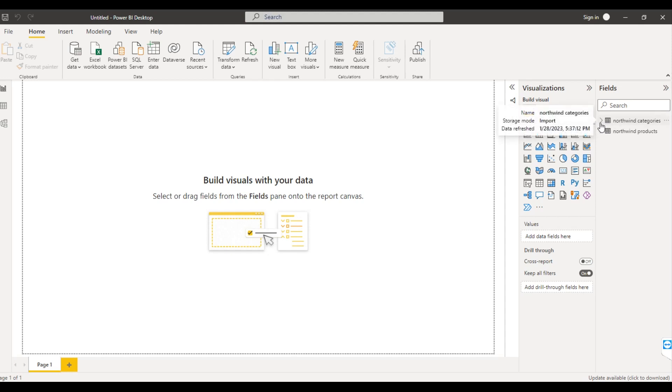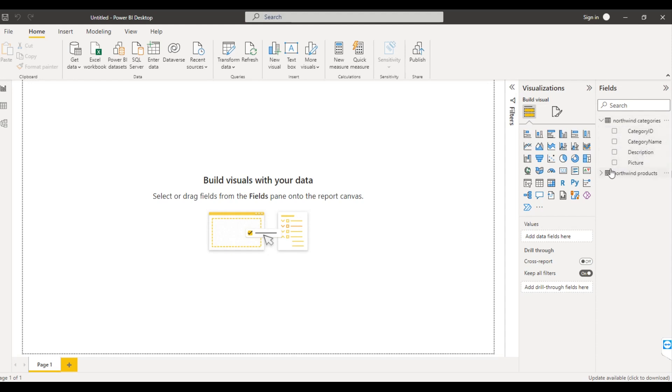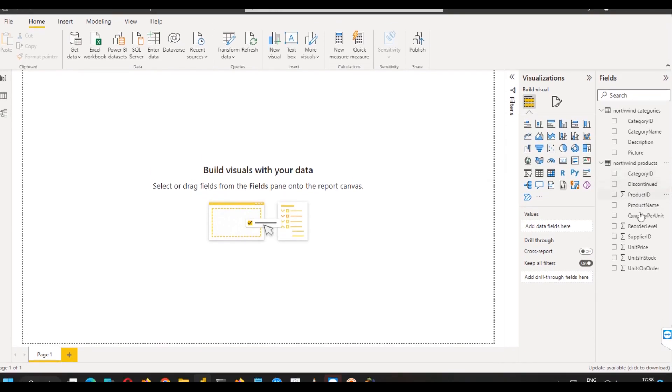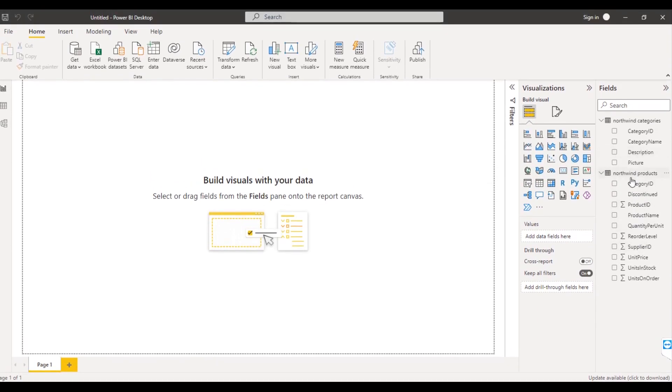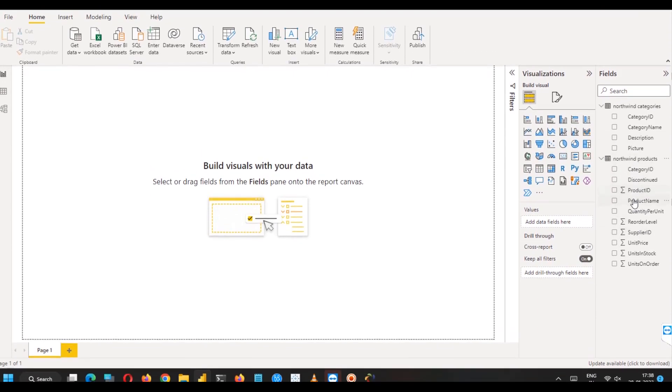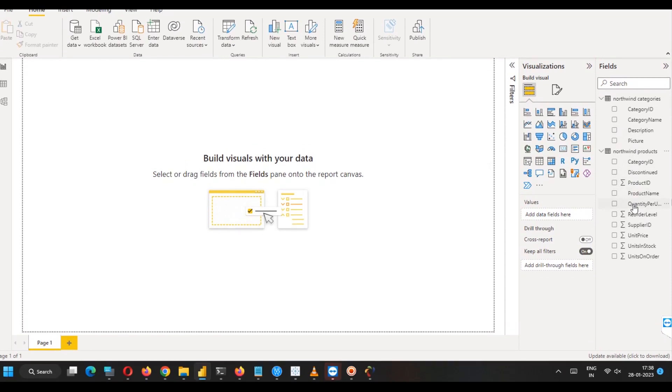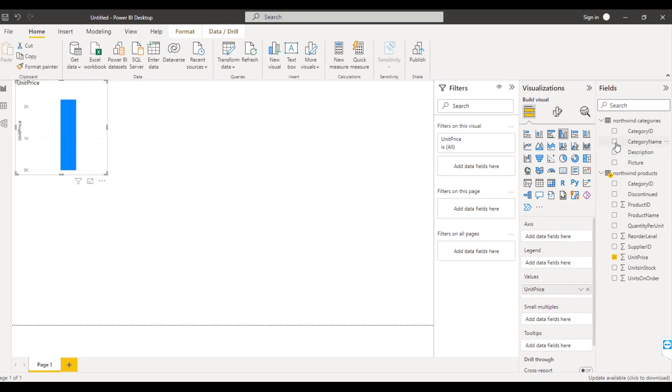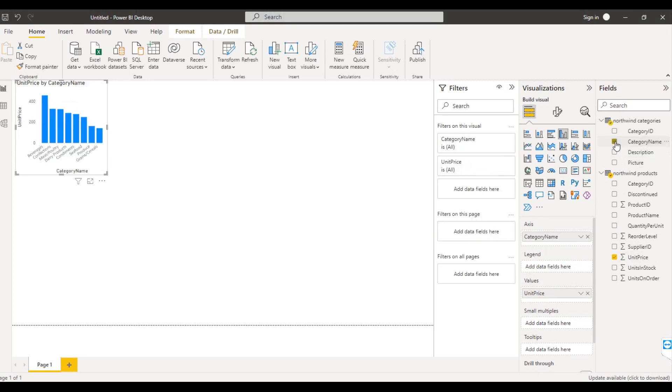Now in the Northwind categories table, we have these four columns: category ID, category name, description and picture. And in the products table, we have these columns: product ID, product name, record label, unit price. So let me select unit price from here and category name from here. So now you can see,